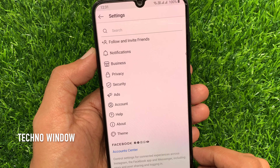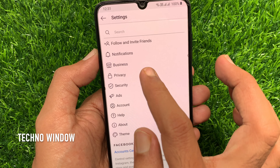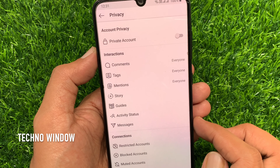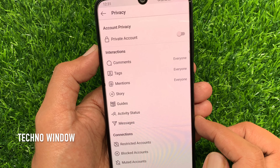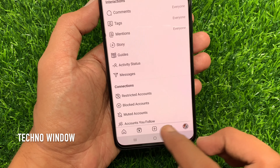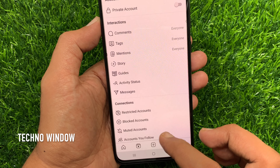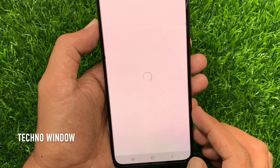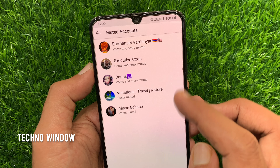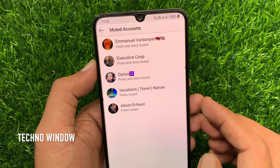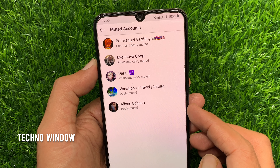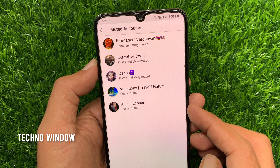From Settings, tap Privacy. From the Privacy page, go to the bottom and tap Muted Accounts. Here you will find all your muted accounts — the accounts you have muted.